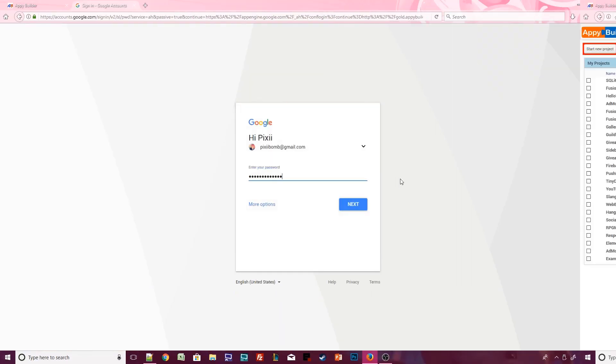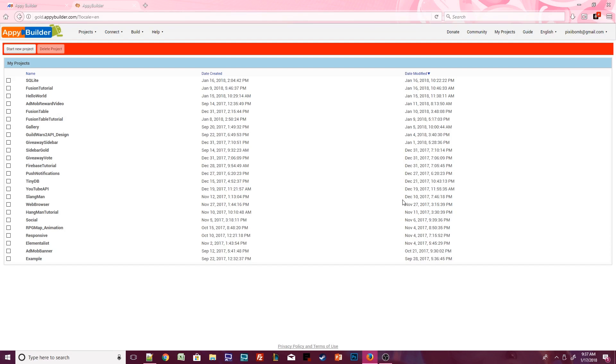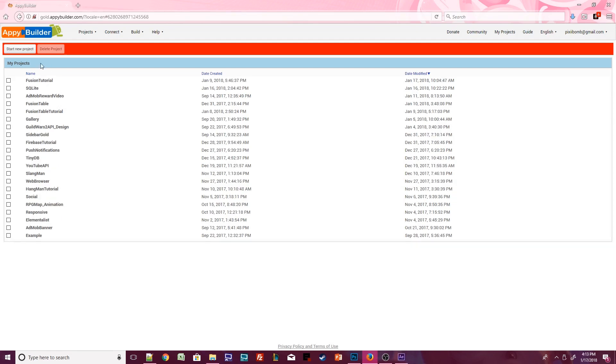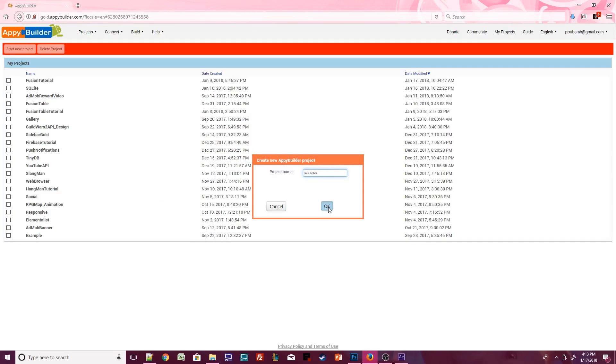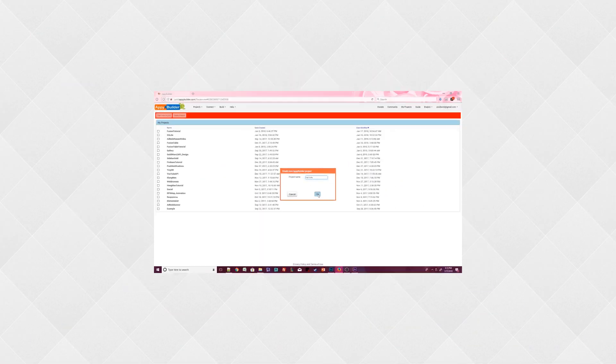Once signed in, you'll see the project overview. Since this is your first time, your project list should be empty, so let's create your very first project. Click on the Start New Project button. Call this project TalkToMe. Your project name cannot have any spaces or special characters. Once you've named your project, press OK.